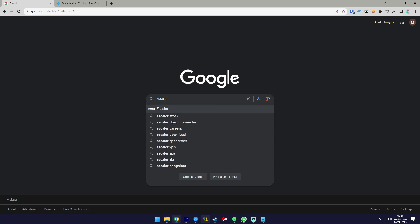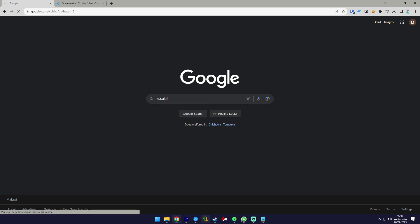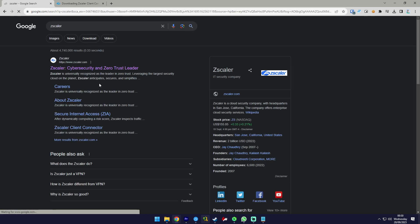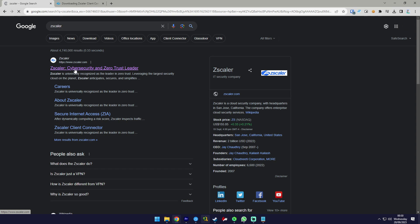Firstly, download the Zscaler application. The app is available for both Android and iOS devices.